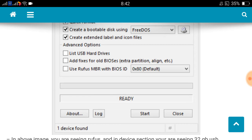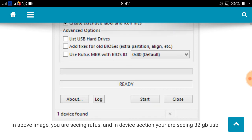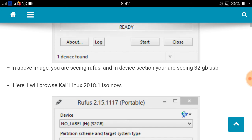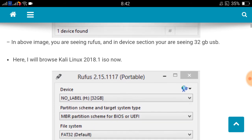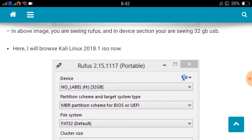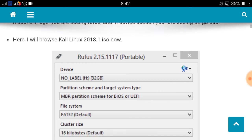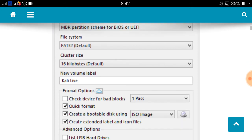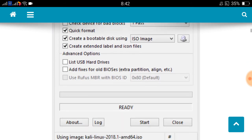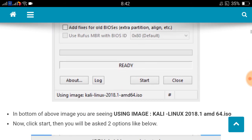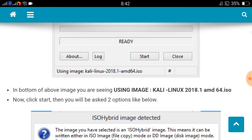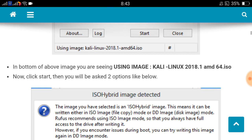In the device section you are seeing 32GB USB. Here I will browse Kali Linux 2018.1 ISO. At the bottom you are seeing Kali Linux 2018.1 AMD64.ISO. Now click start.